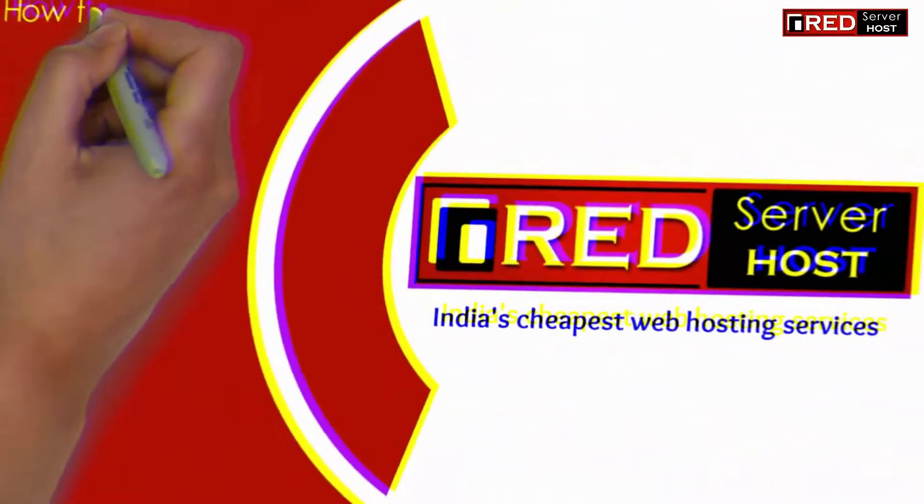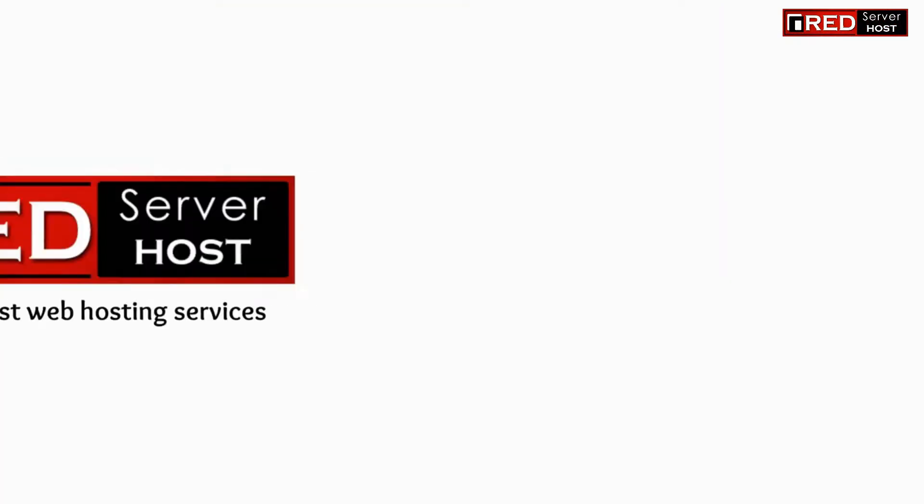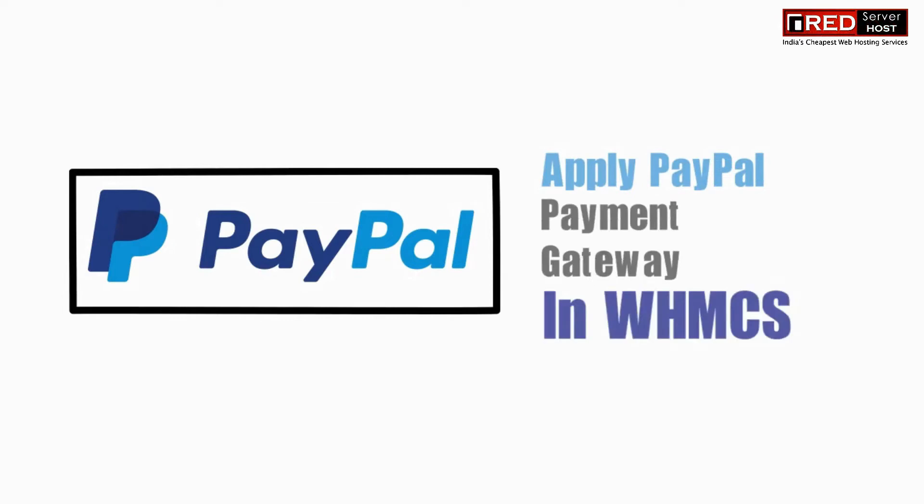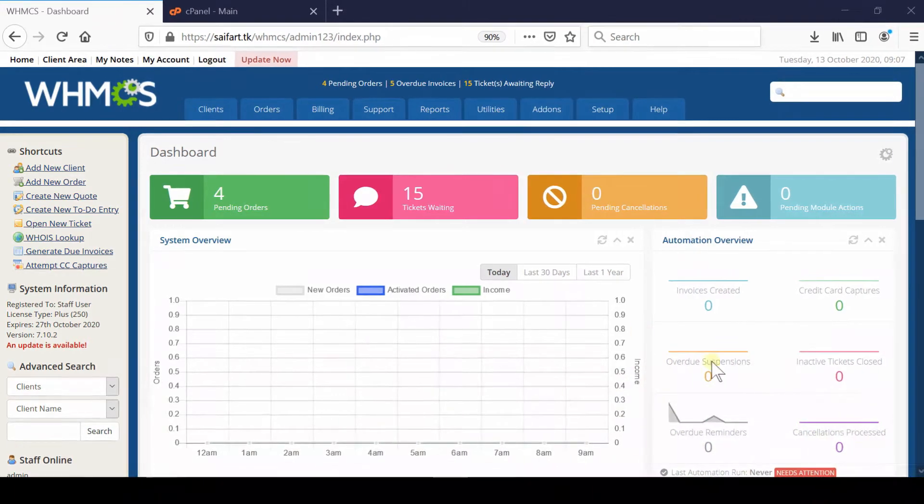In this video, we will show you how to apply PayPal payment gateway in WHMCS. If you would like to apply PayPal payment gateway in your WHMCS, first of all, login